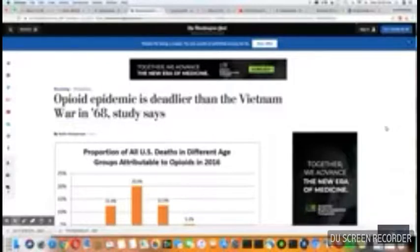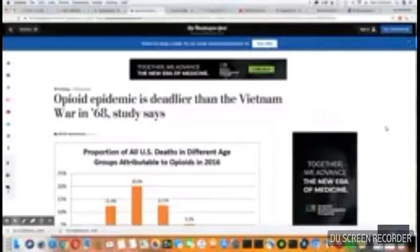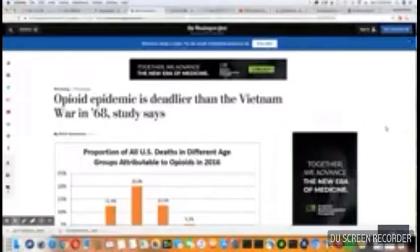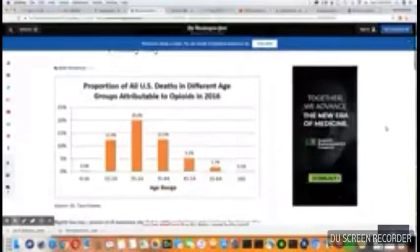This is an article that came out June 7, 2018 in the Washington Post. I'll leave the link to this article in the description box. Opioid plague is deadlier than the Vietnam War in 1968, the study says.